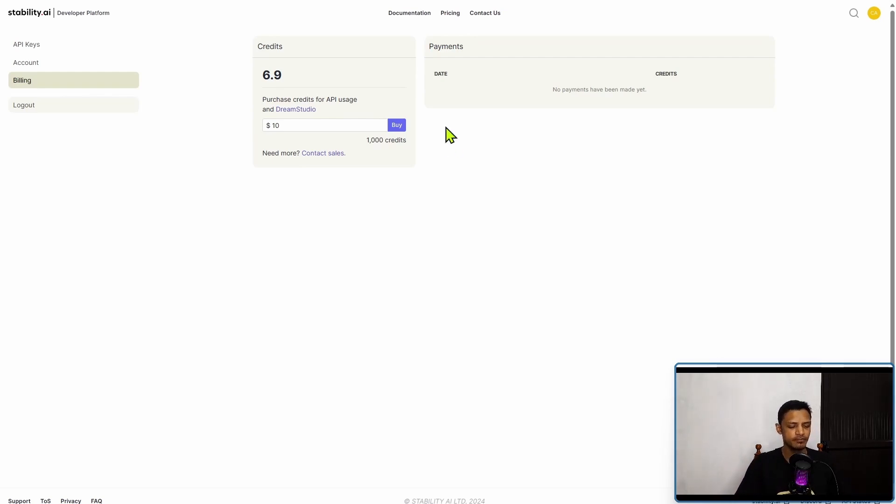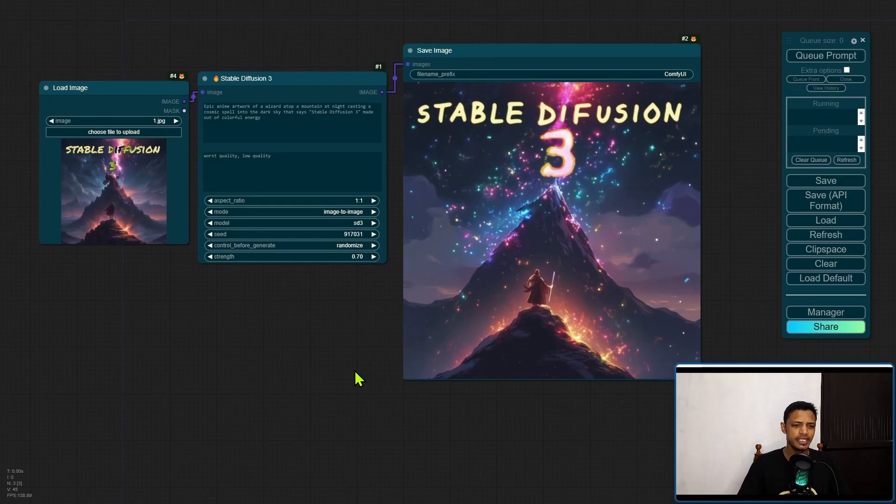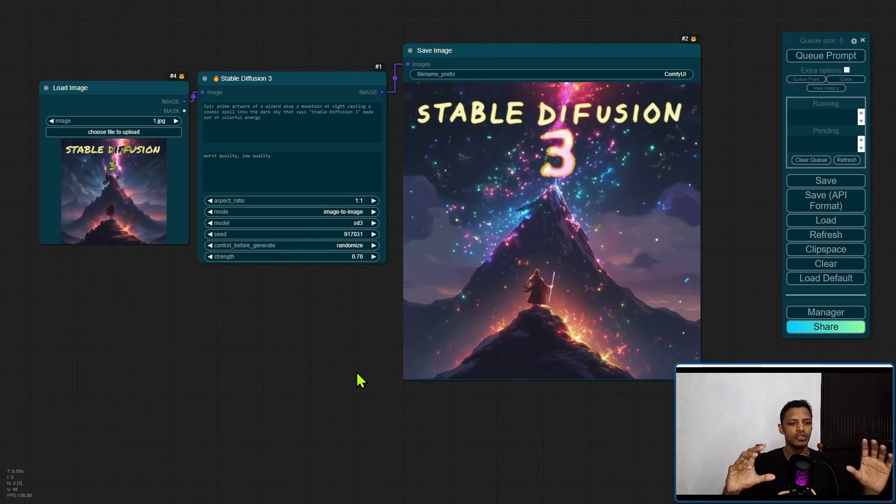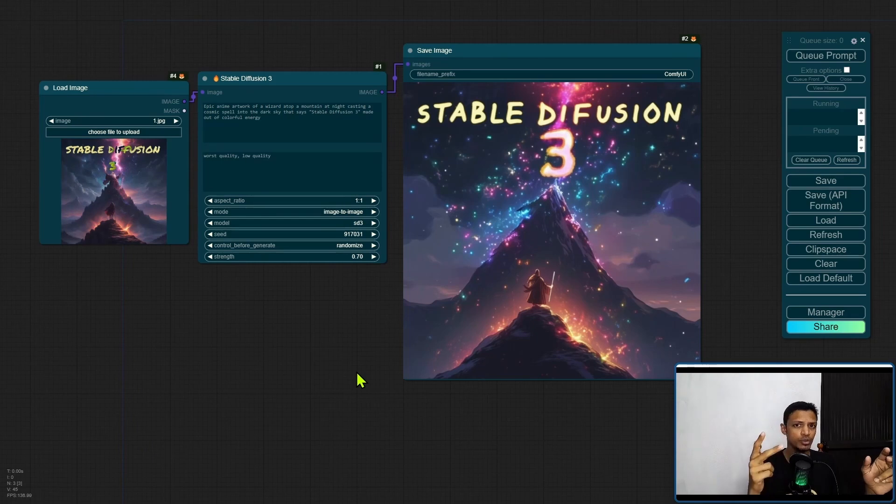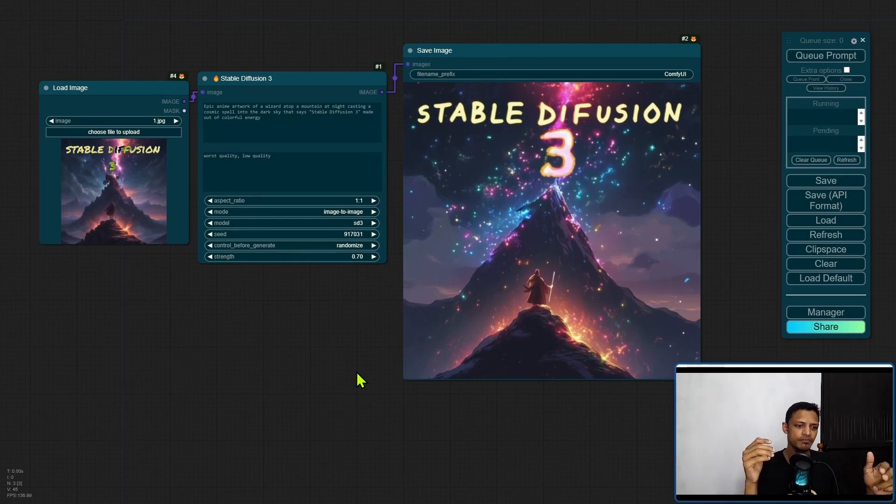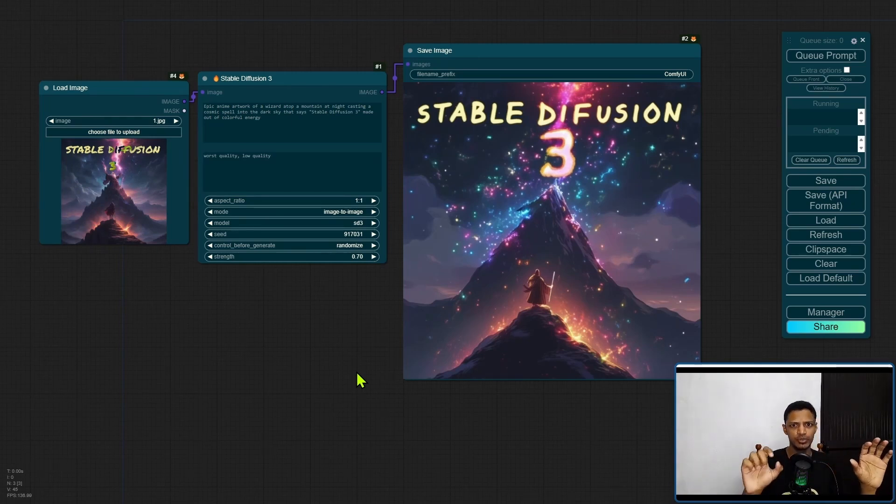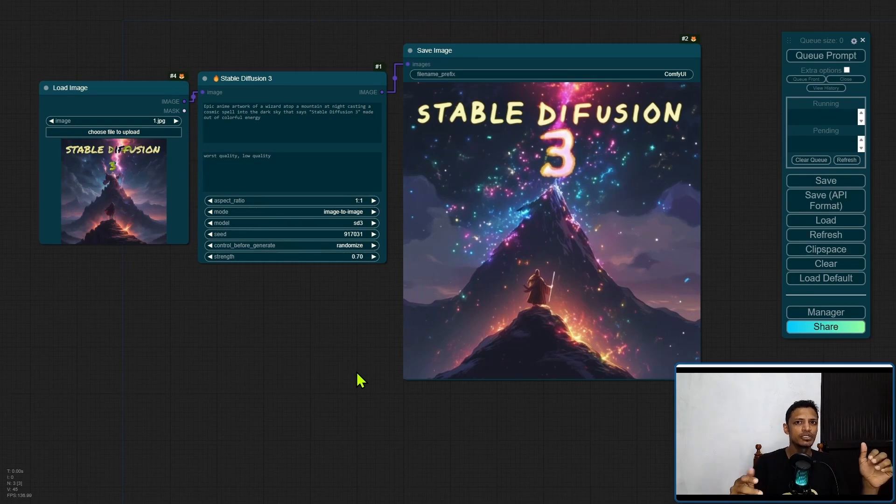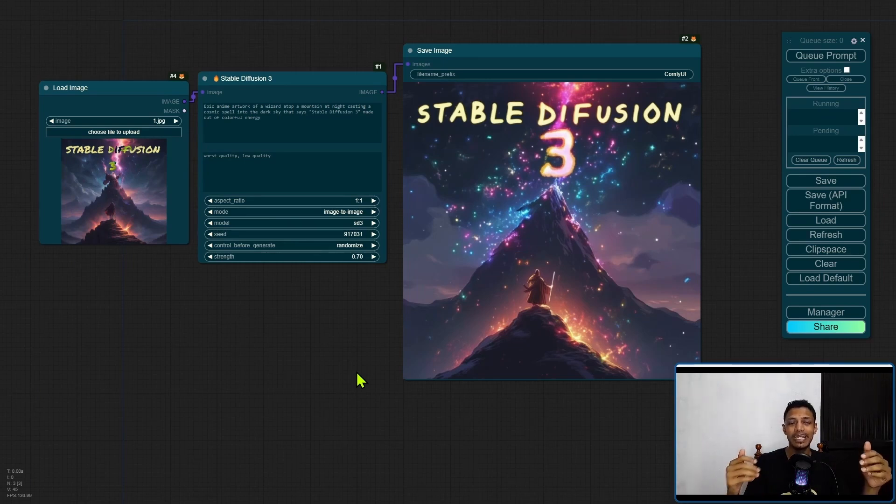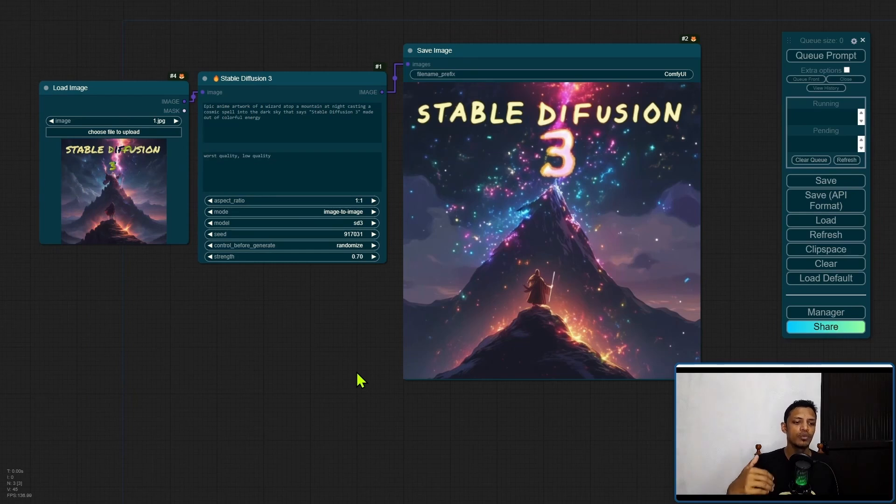One thing I forgot to mention is that Stable Diffusion 3 is basically a collection of models. Right now we have access to two models - the SD3 base model and the SD3 turbo model. However, in the blog post it also mentioned that Stable Diffusion 3 is a suite of models ranging from 800 million parameters to 8 billion parameters, so probably we are going to see more models.